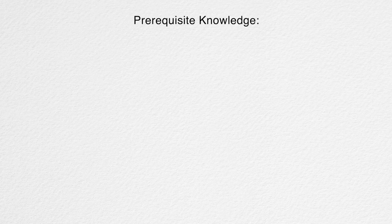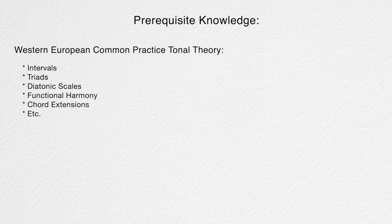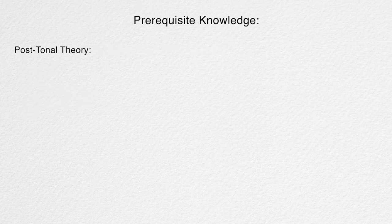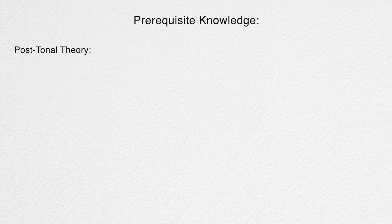For the purposes of brevity, I'm going to assume that you have at least a basic grasp of the following theories and concepts: Western European common practice tonal theory, including intervals, triadic chord construction, diatonic scales and modes, functional harmony, chord extensions; post-tonal theory, including set theory, atonalism, serialism, alternate interval class chord construction, chordal, quintal, secundal.